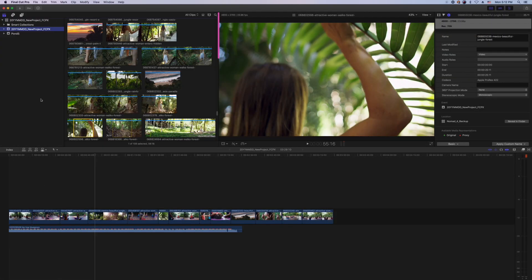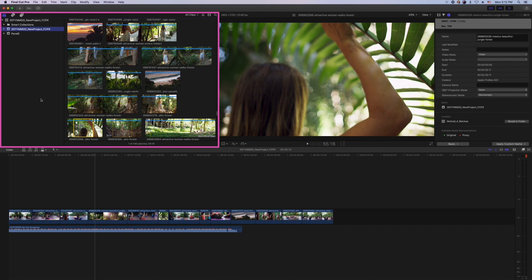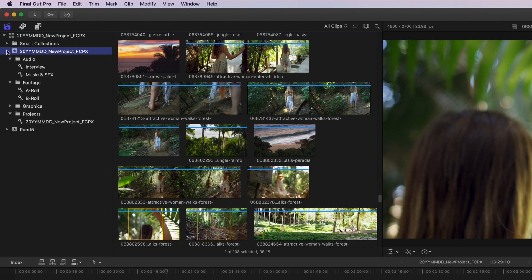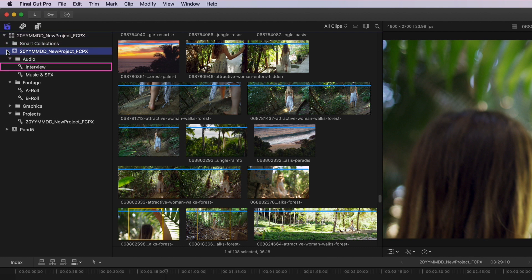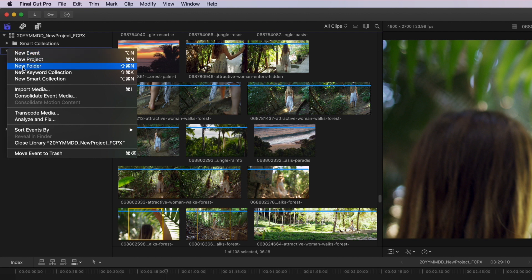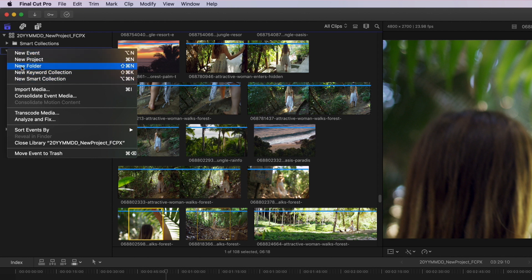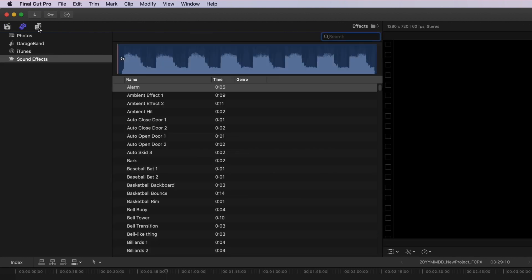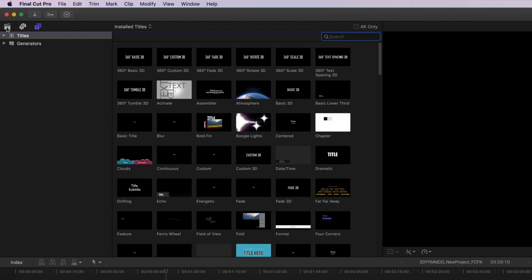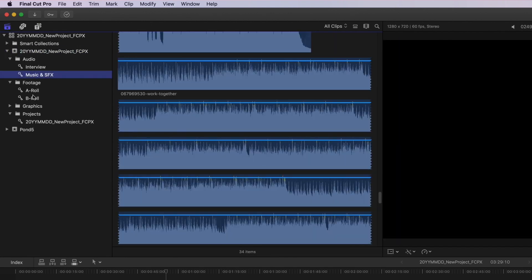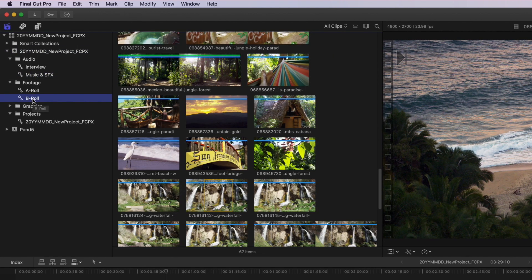The browser window is where your imported media is displayed, and it works hand-in-hand with the sidebar to the left. The sidebar shows any or all libraries, events, folders, and collections that hold your media. You can create and organize libraries, events, folders, and collections here, as well as view additional sidebars for photos and audio files, and titles and generators that can be added to your projects. When an event, folder, or collection is highlighted, its media will show up in the browser.